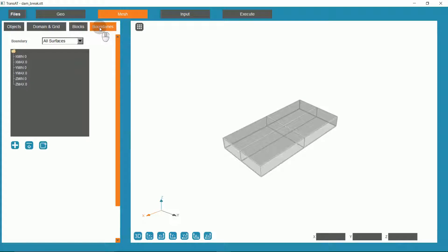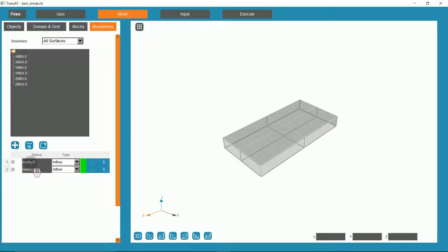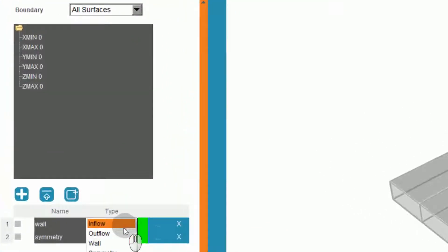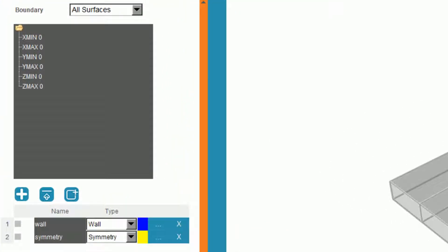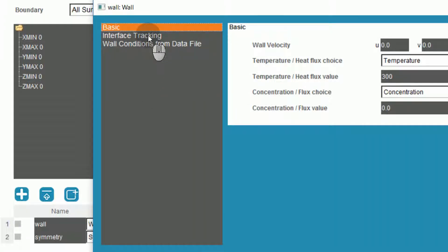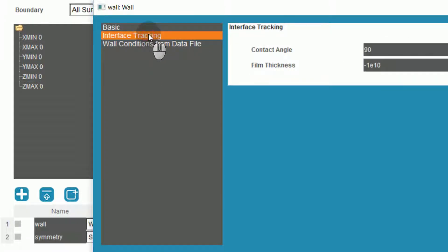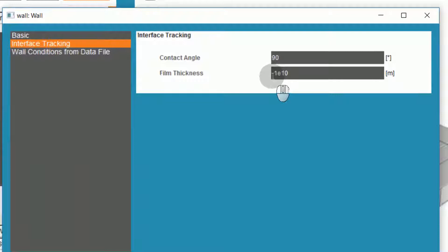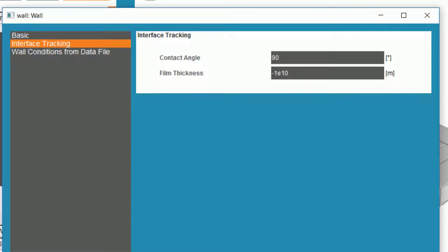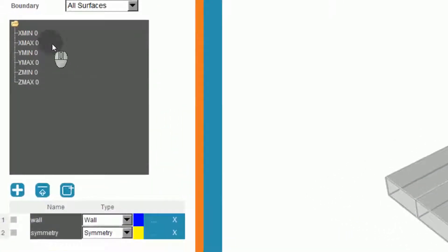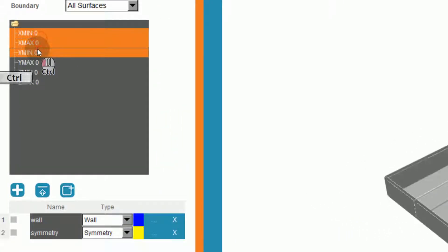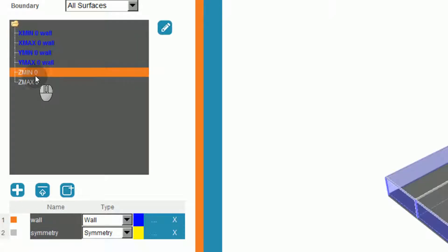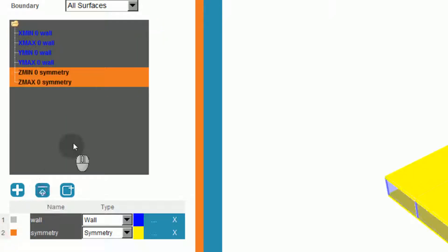Under Boundaries, I will define the boundary conditions, and we'll have just two for this simulation: a wall and a symmetry condition. Under the wall condition, if we open up the properties and go to the interface tracking tab, we should ensure that the film thickness is given as a negative number. This sets this parameter off.